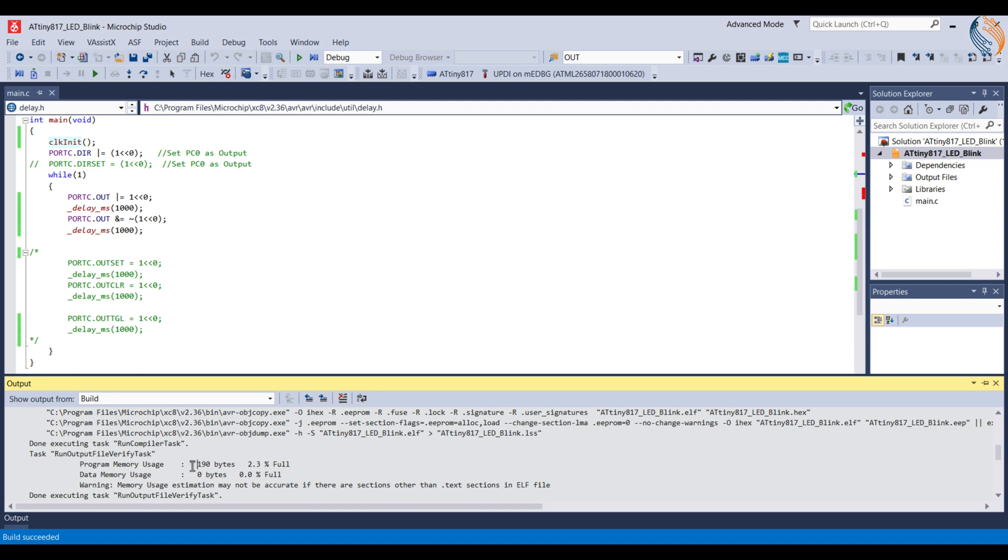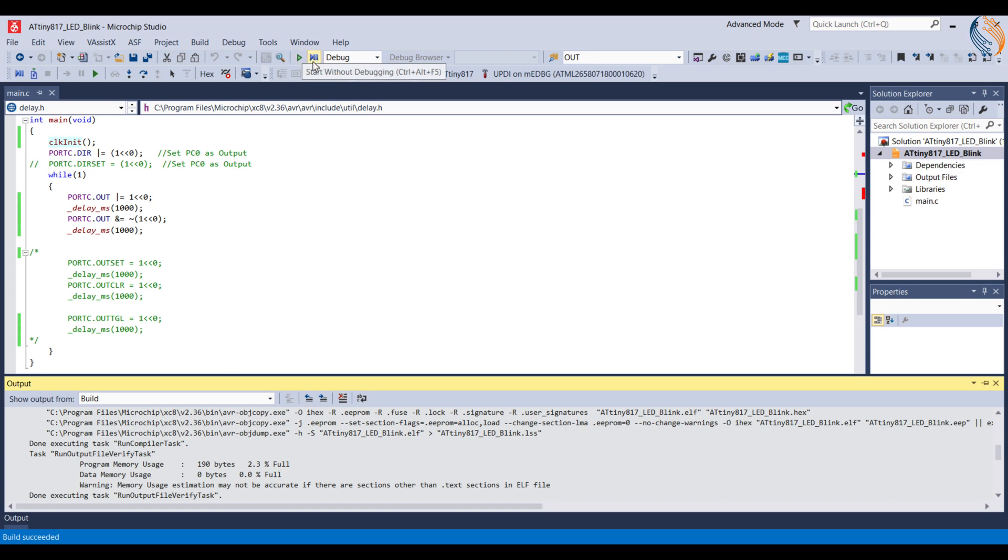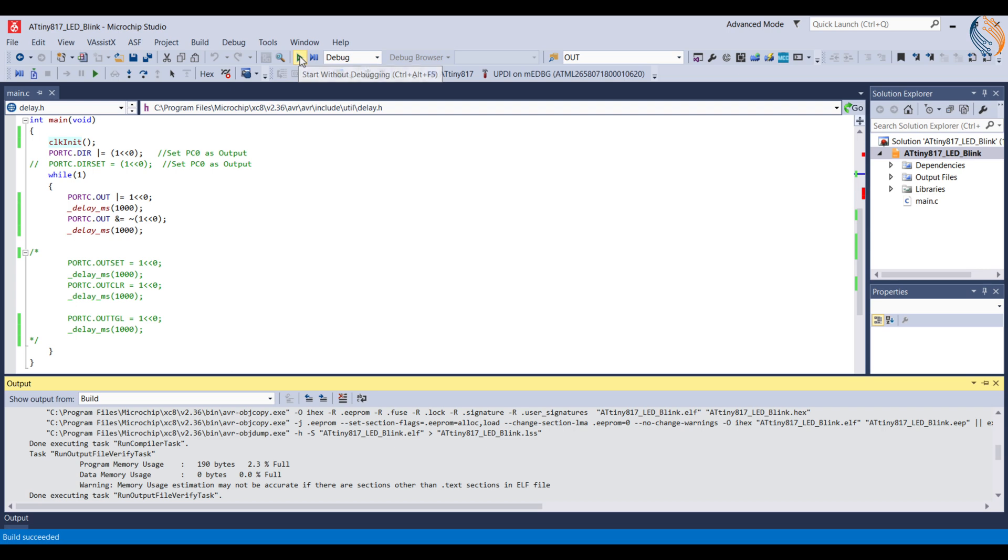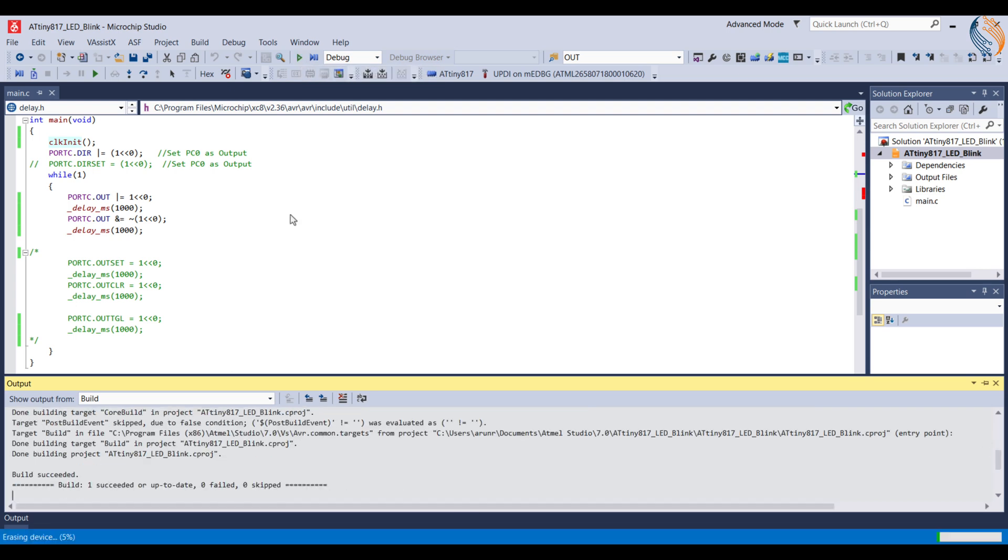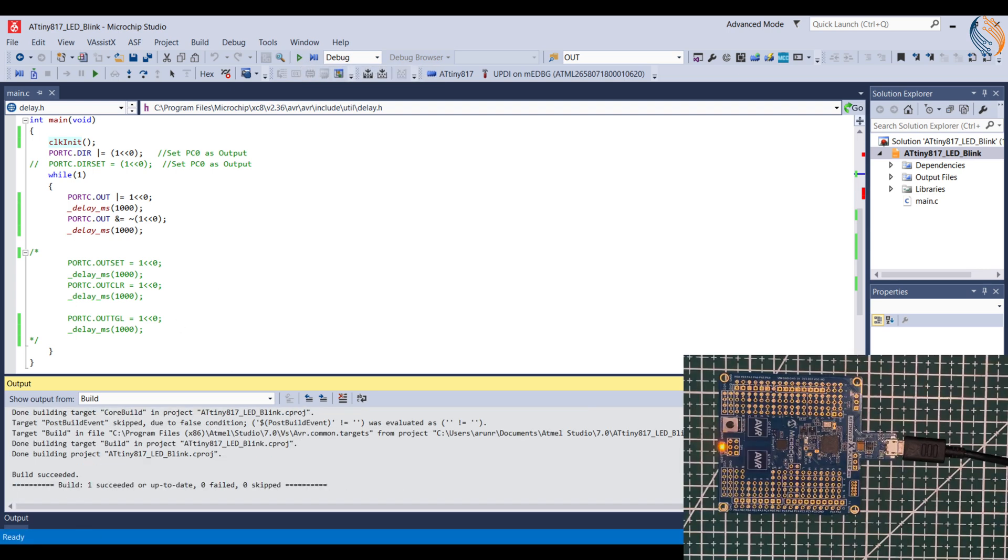The code size is 190 bytes. We can directly flash the code to the board or start the debugging session. Let's directly flash it for now. The code is flashed and you can see the LED is blinking every 1 second.